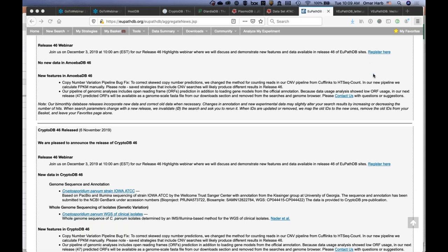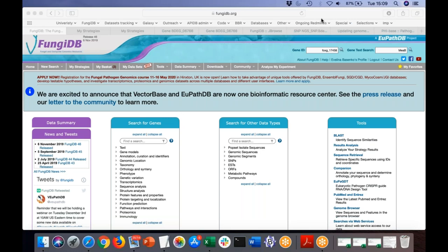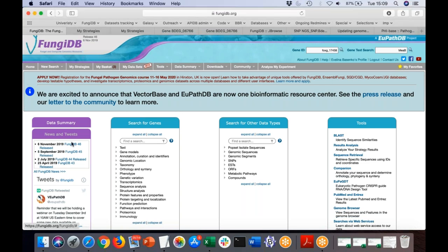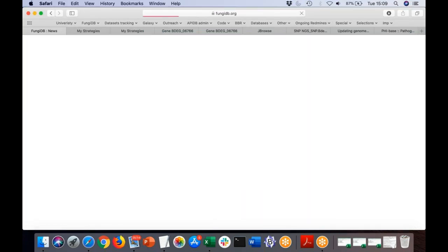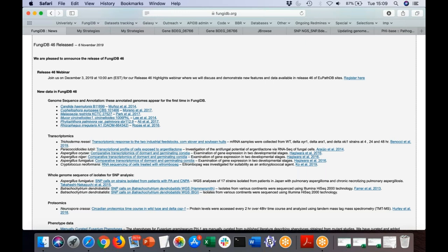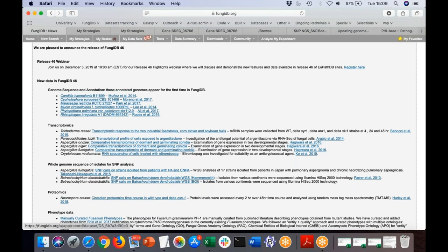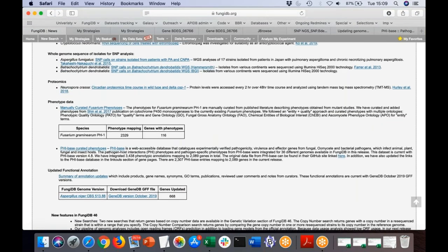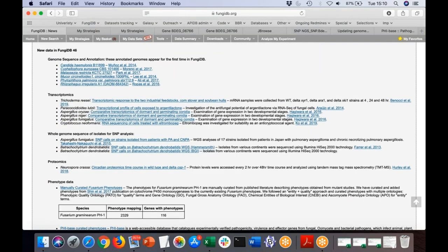Hi everyone. You should be able to see my screen now, which is FungiDB. I'll click on the FungiDB release news in the left panel. There are a few datasets loaded in the past release, including several genomes, transcriptomics, proteomics, SNPs, phenotype data, and updates for Aspergillus niger. We'll start by looking at a transcriptomics dataset specifically for Aspergillus fumigatus.